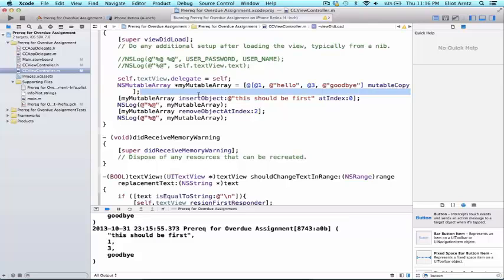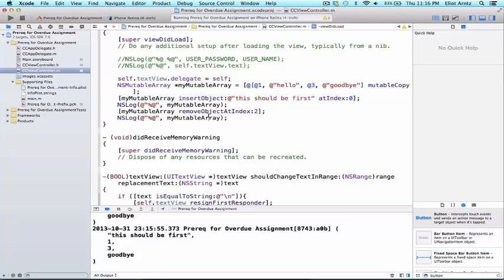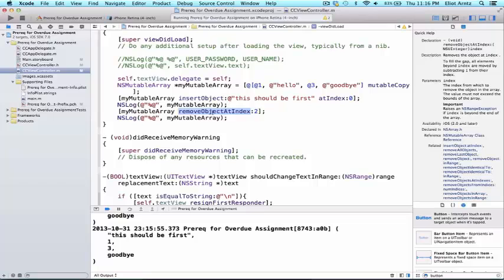So it's really important to remember that we can insert objects and remove objects at a specific index when we care about the order of elements in our array.